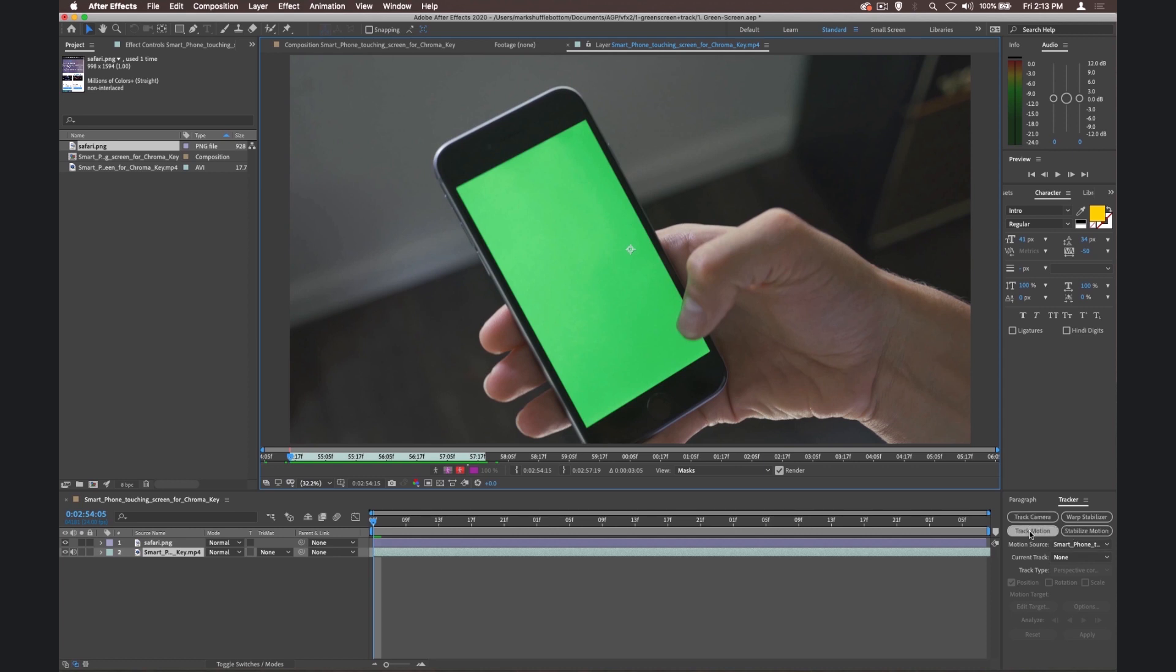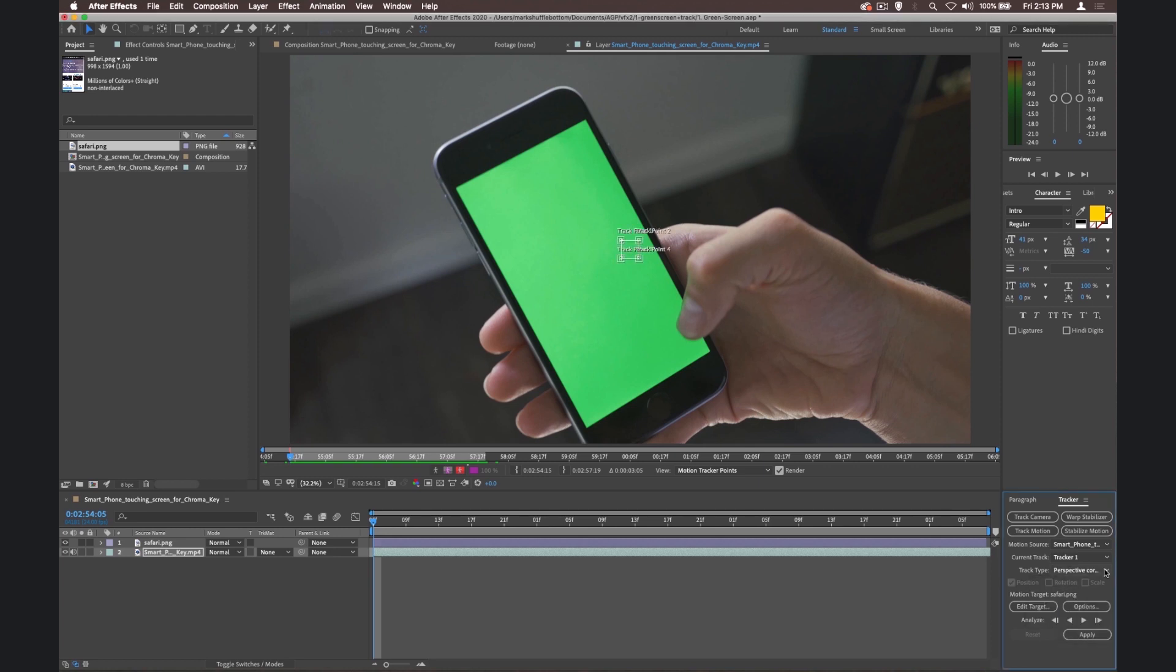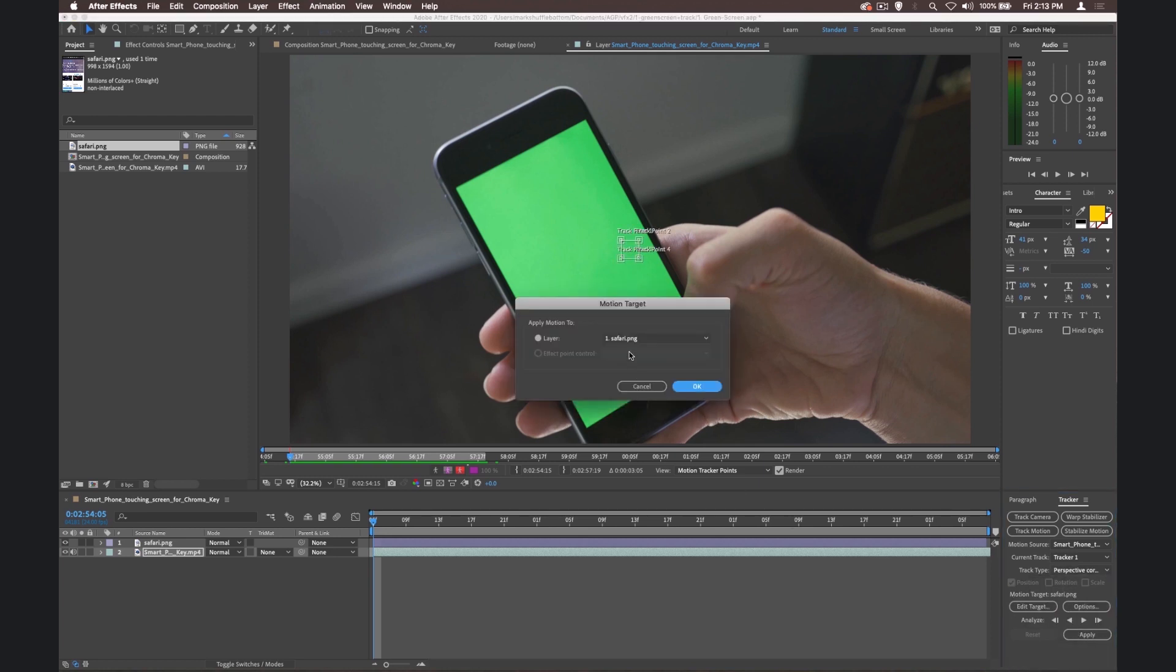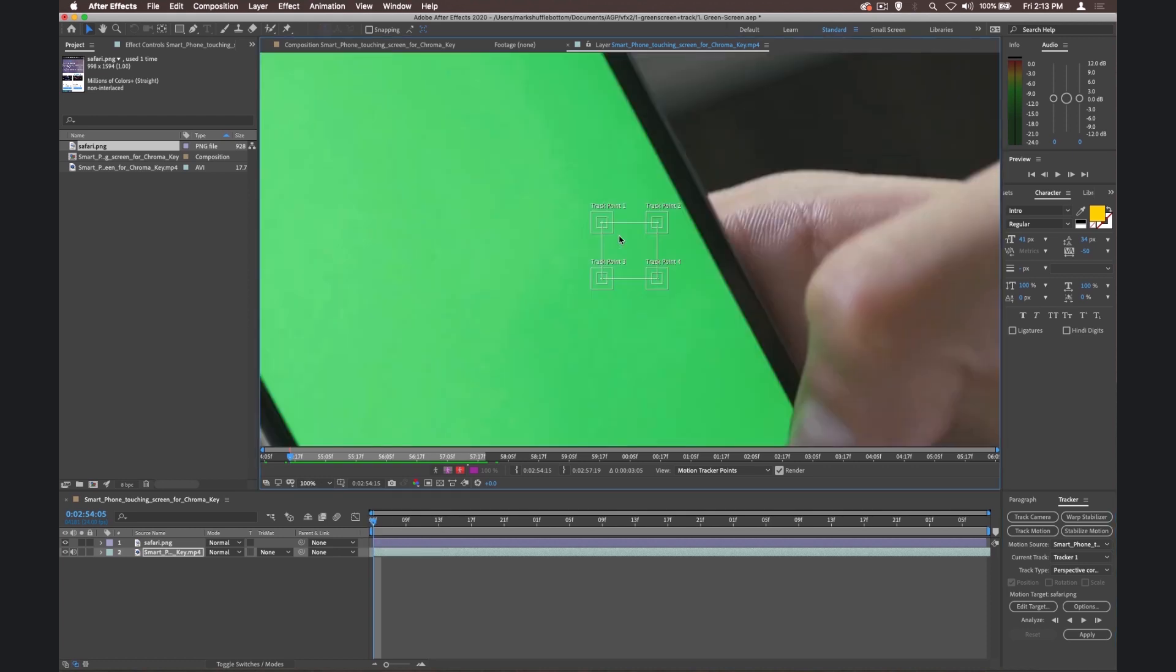And we're going to choose Track Motion. We're using the smartphone layer, and we're going to track Perspective Corner Pin. Going to Edit our target, and our target here is going to be Safari. It's the only one we've got, so this can be the only target at the moment. And now we need to put these corner pins over each of the corners here. Make sure you're on frame one when you do this, all the furthest back you can possibly be. Let's zoom in a little bit, because we need to get right in there and see what's going on.